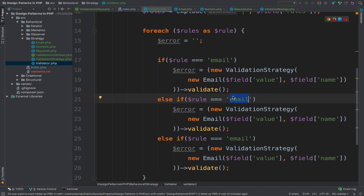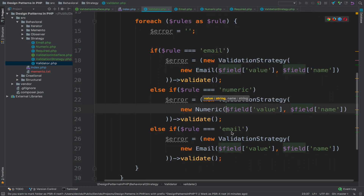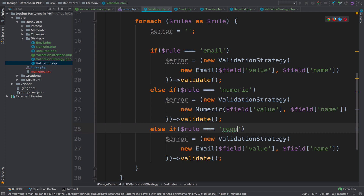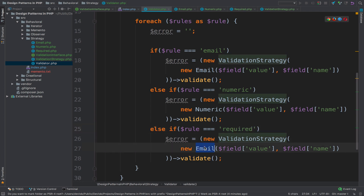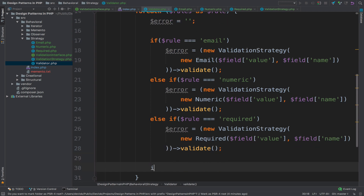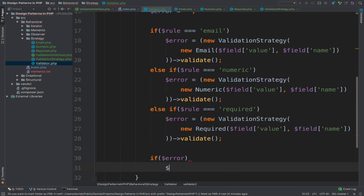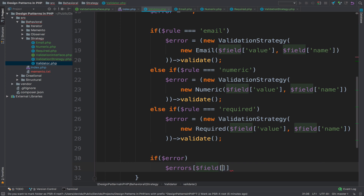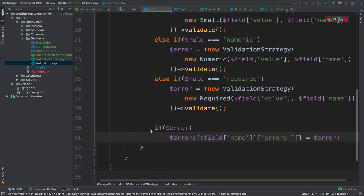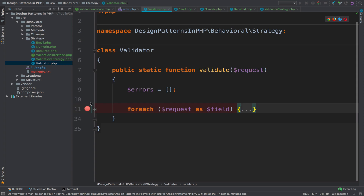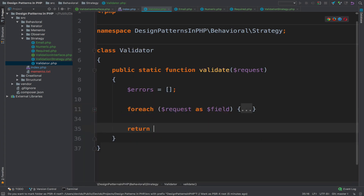I will do the same for required and numeric. If the rule equals numeric, then new Numeric. If the rule equals required, then new Required. If we do have an error, we assign the error to the errors array. The format is a bit complicated but we will see why. After the foreach, we return the errors.